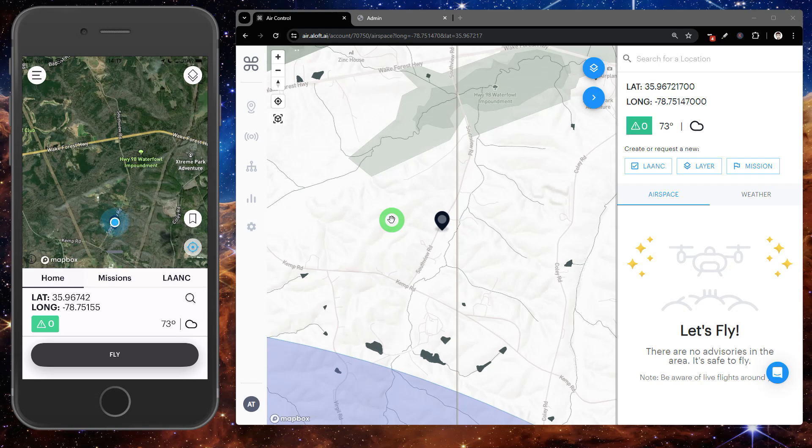Hey everyone, Kevin with The Loft here, and today we're going to walk through the process of pulling your DJI flight logs off of an iOS or Apple device.